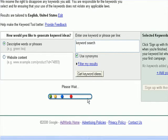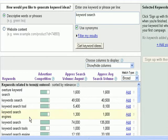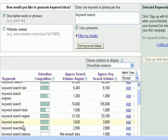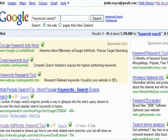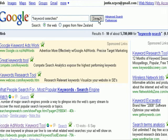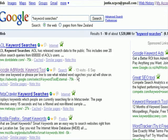We'll get our keyword list up again and have a look at another one to see how many competing sites there are. This one only has 1.5 million, which is usually quite easy to rank for. I find anything with one or two million sites targeting it is usually very easy to beat if you know how to build links.